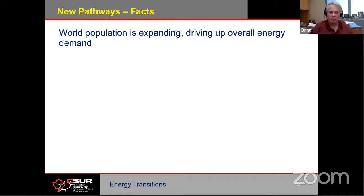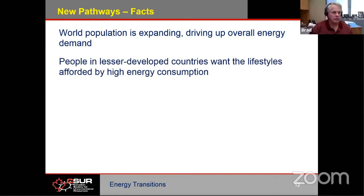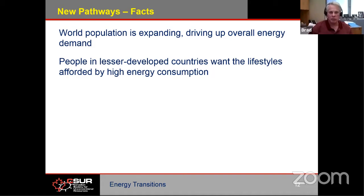The world population is expanding and overall energy demand is increasing. People in lesser-developed or lower-income countries want the lifestyles afforded by high energy consumption. I've been to India a couple of times — in Delhi you can see all of the technology that we have in Canadian society: workstations, vehicles, buildings — but they've only got a few, and most of the population can't afford to access them. There's not enough energy to run them, and people just can't afford to have them. All of those people aspire to have the same sorts of things that we do.